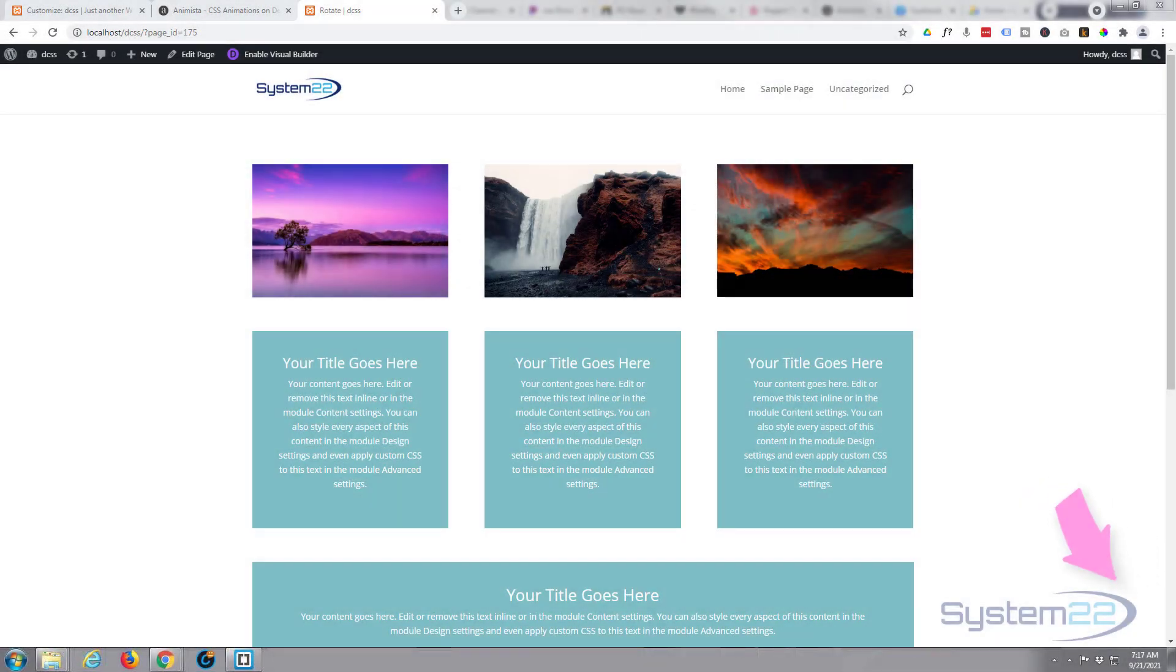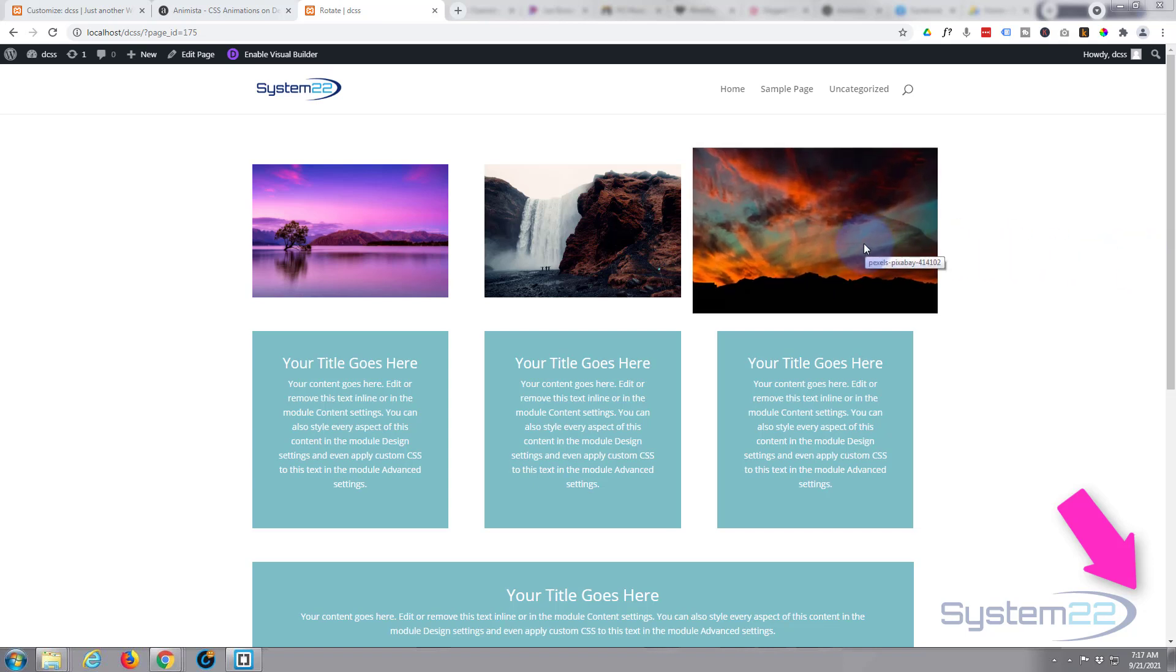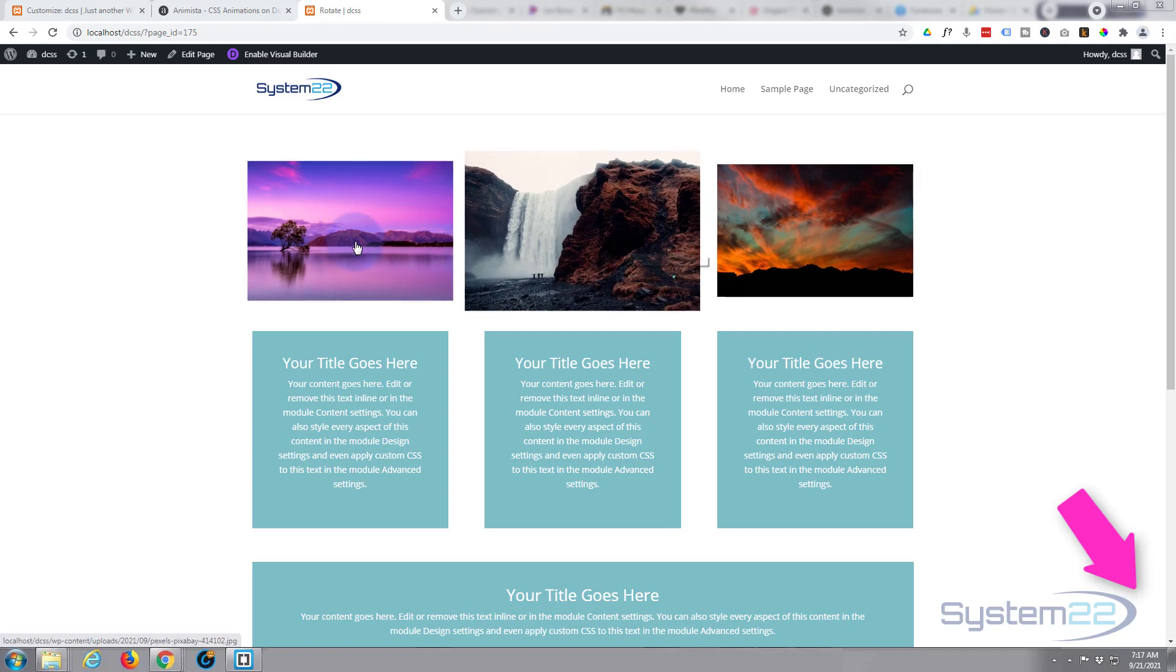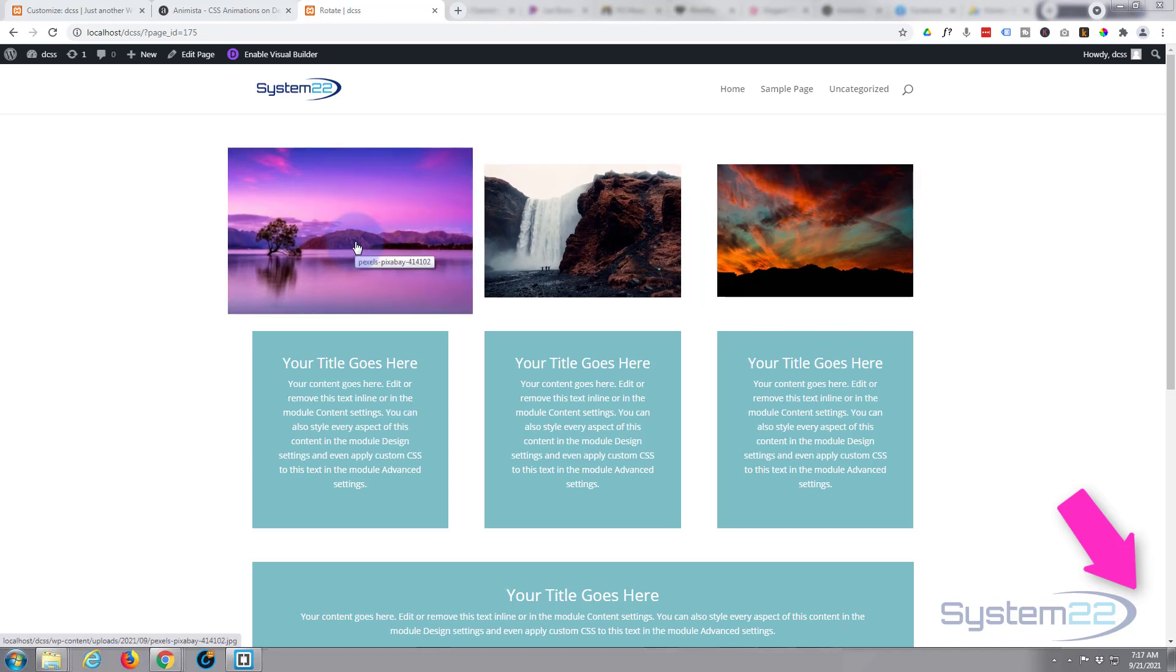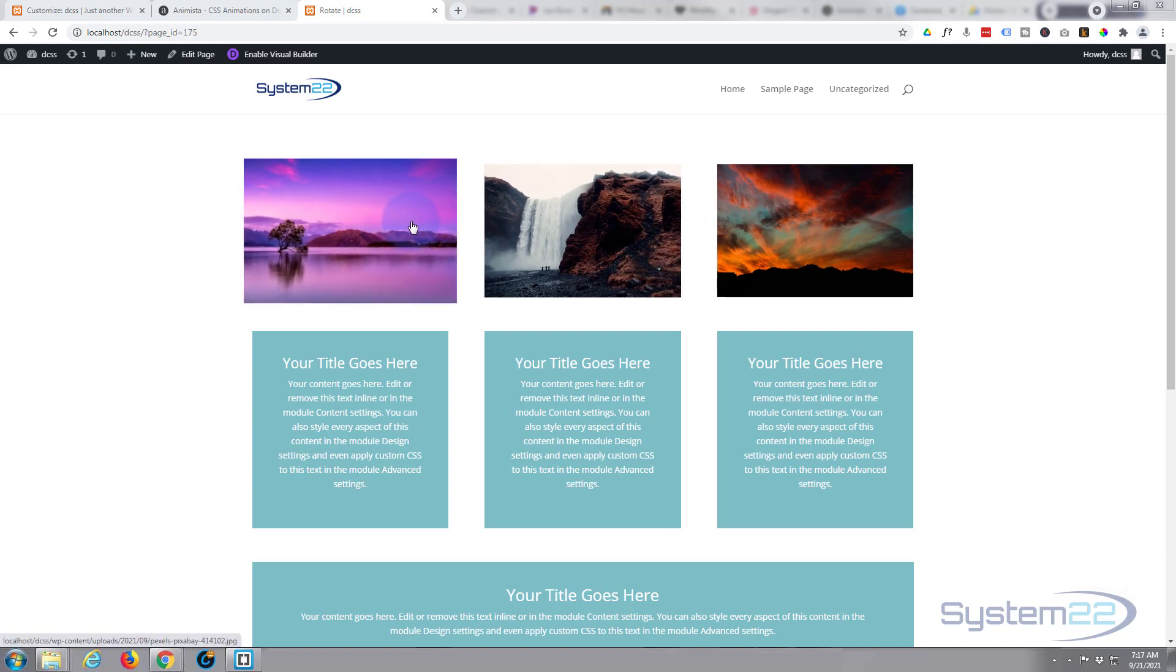Hi guys and welcome to another Divi theme video. This is Jamie from System 22 and webdesignandtechdips.com. We've got a simple little hover effect for you today. If you look at the images at the top there, when we hover over, they're just going to grow and come towards you like that.